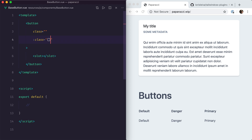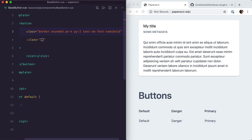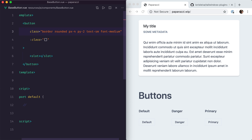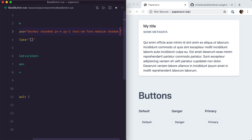I'm going to stay consistent in the design of my buttons. All I really want to change in the variable classes is the background colors, border colors, text colors — all that type of thing. But the padding, the roundness of the corners, whether or not there is a border — all of that should be valid for any button. So I want a rounded border, horizontal padding of four and vertical padding of two, and the text to be a little bit smaller and a little bit bolder. Finally, I want all buttons to have some shadow and the shadow to grow on hover — hover shadow medium.